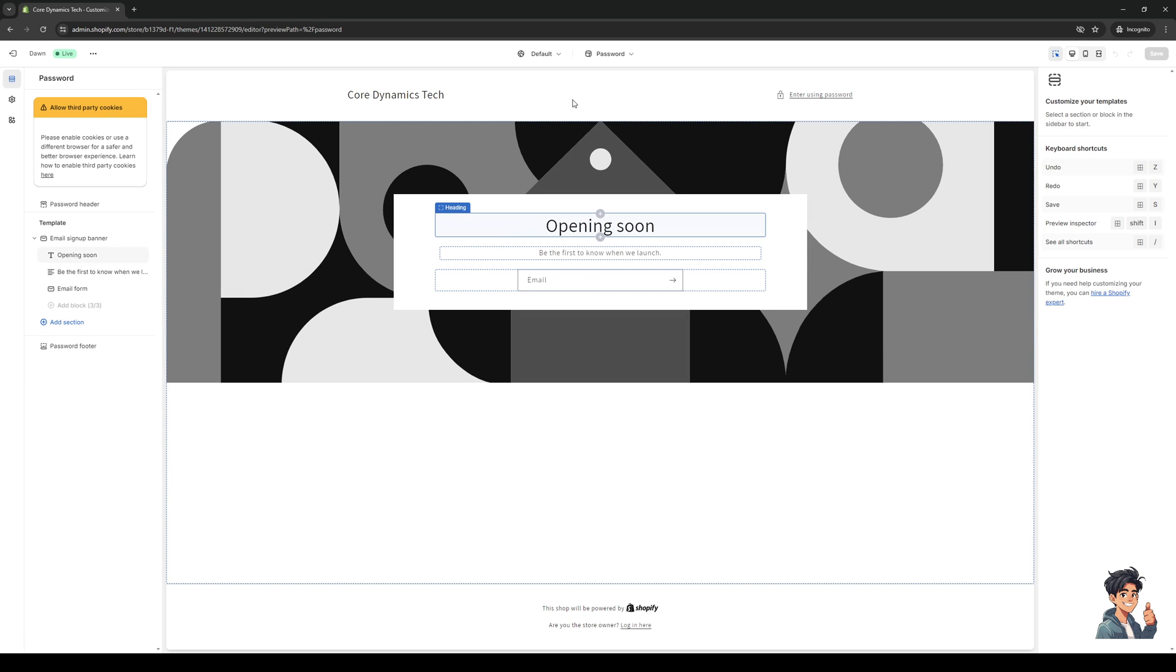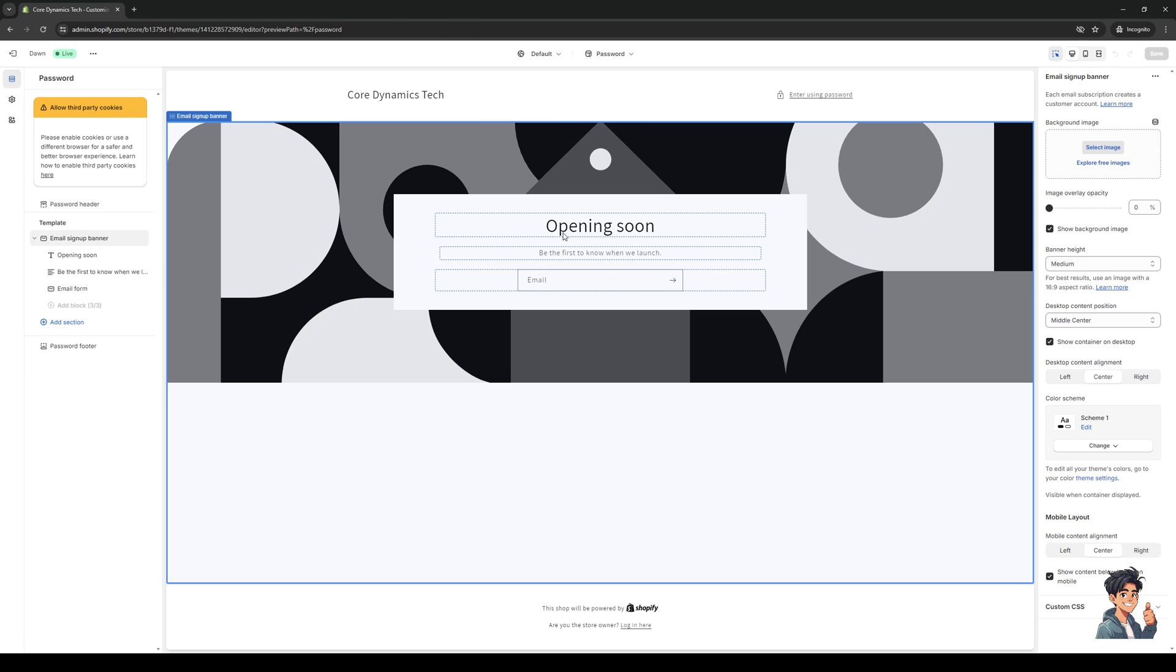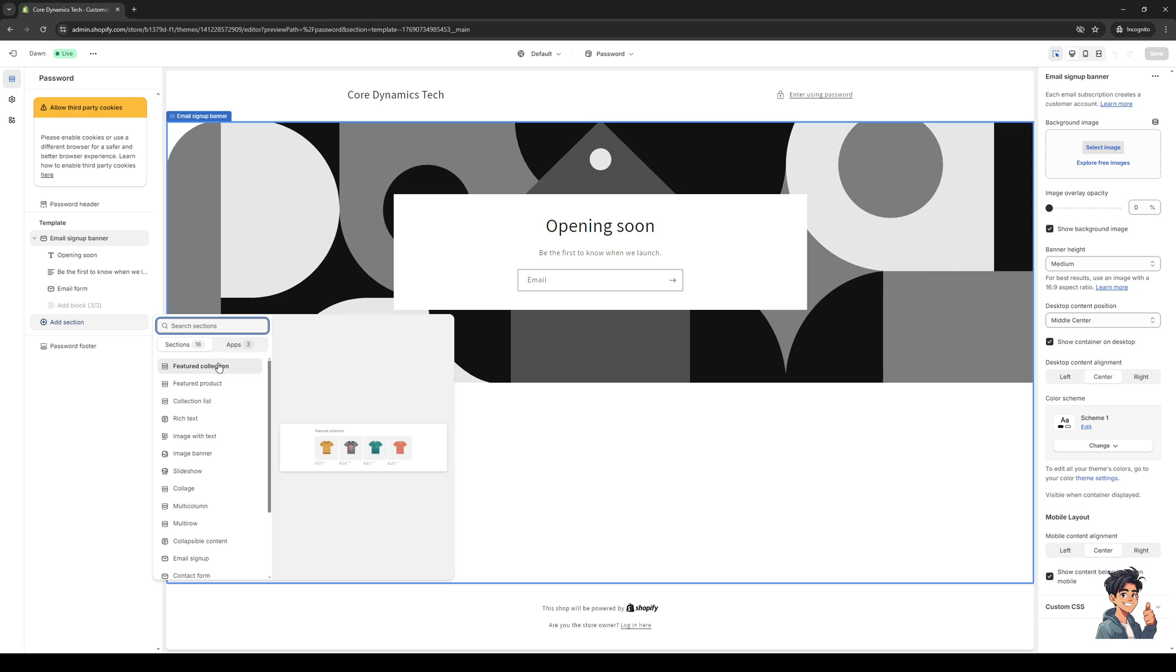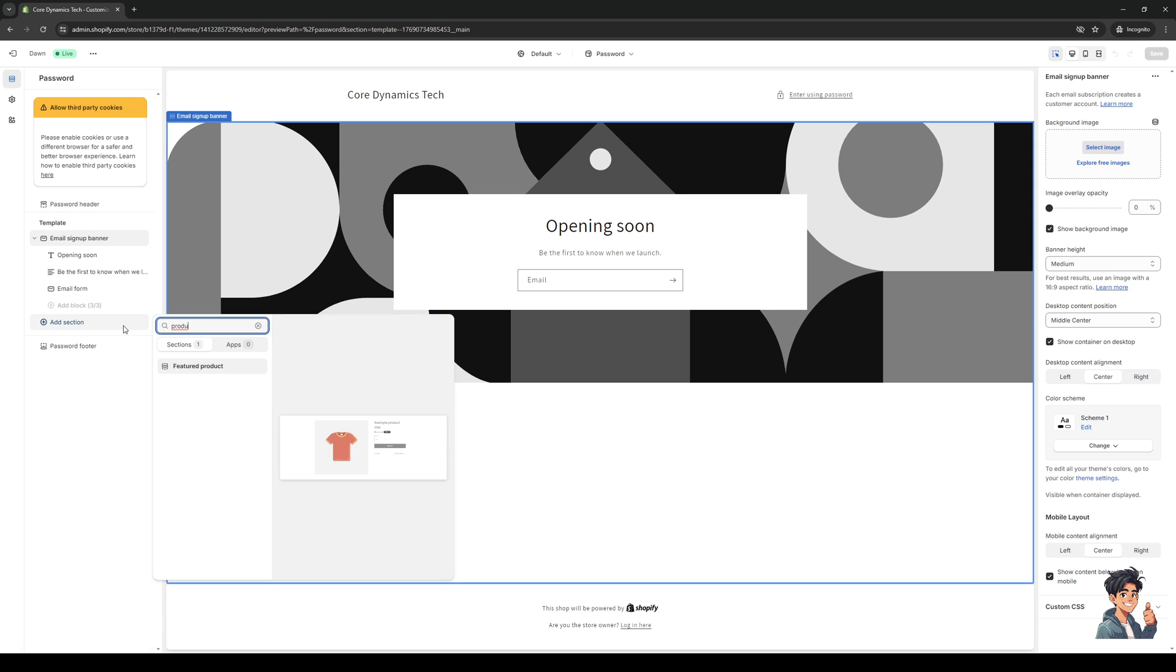So the idea here is when we go to configure a store, let's say that I'm trying to edit the carousel or the store page. So if we do collection or featured collection, actually let's do product real quick, featured product.